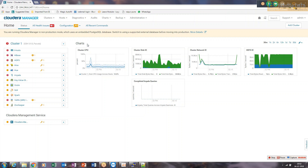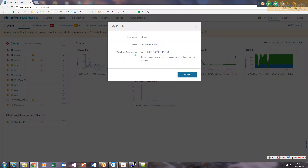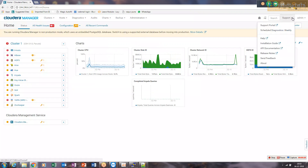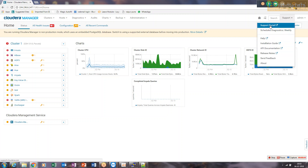On this Cloudera Manager page, in the top right, you'll find admin-related things. You can go to 'My Profile' where you'll see your username is admin and you have full privileges as an administrator. You can change your password. Support is basically related to Cloudera support — if you've purchased a license from them, you can go to their support portal and create tickets to let them know about issues you're facing.